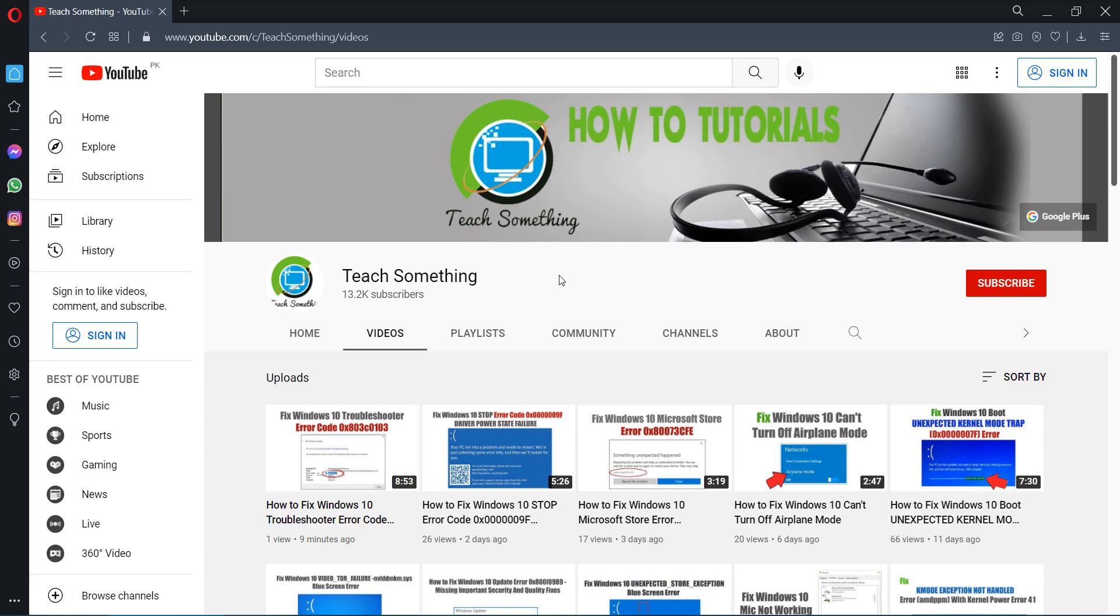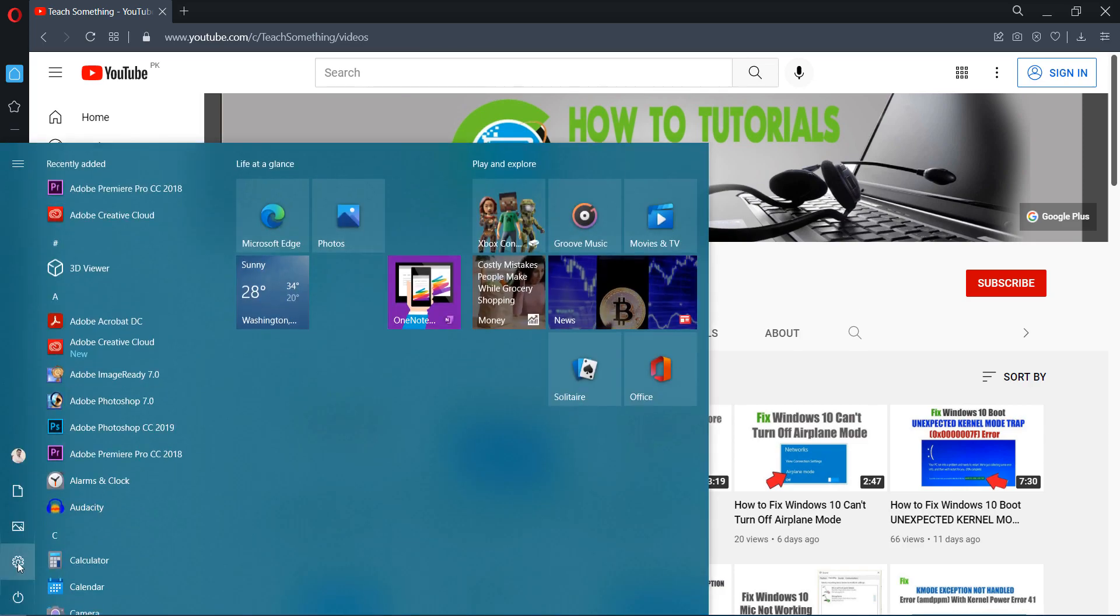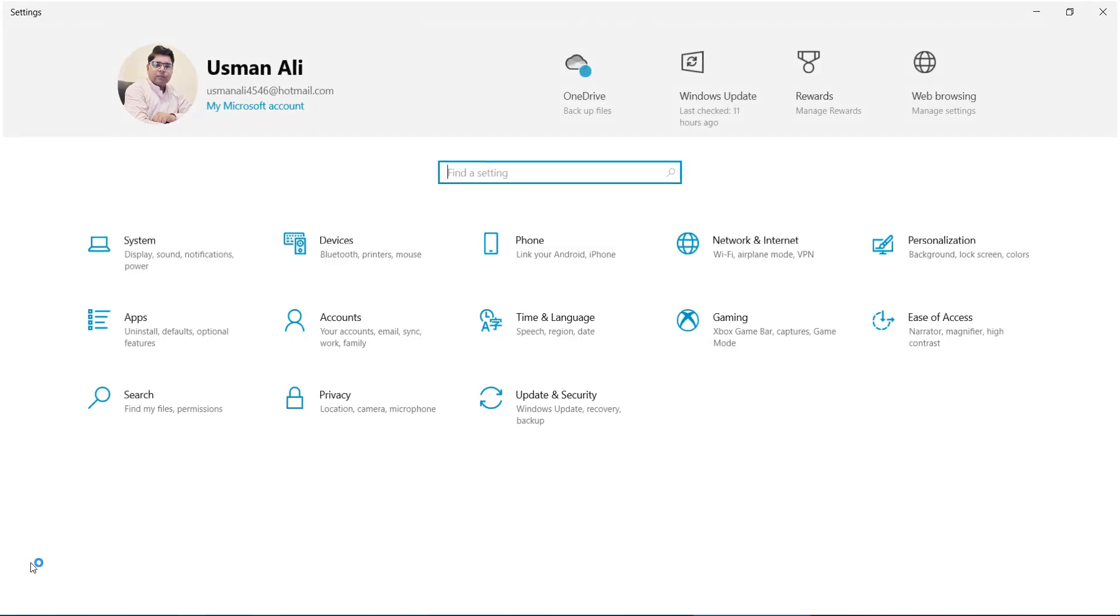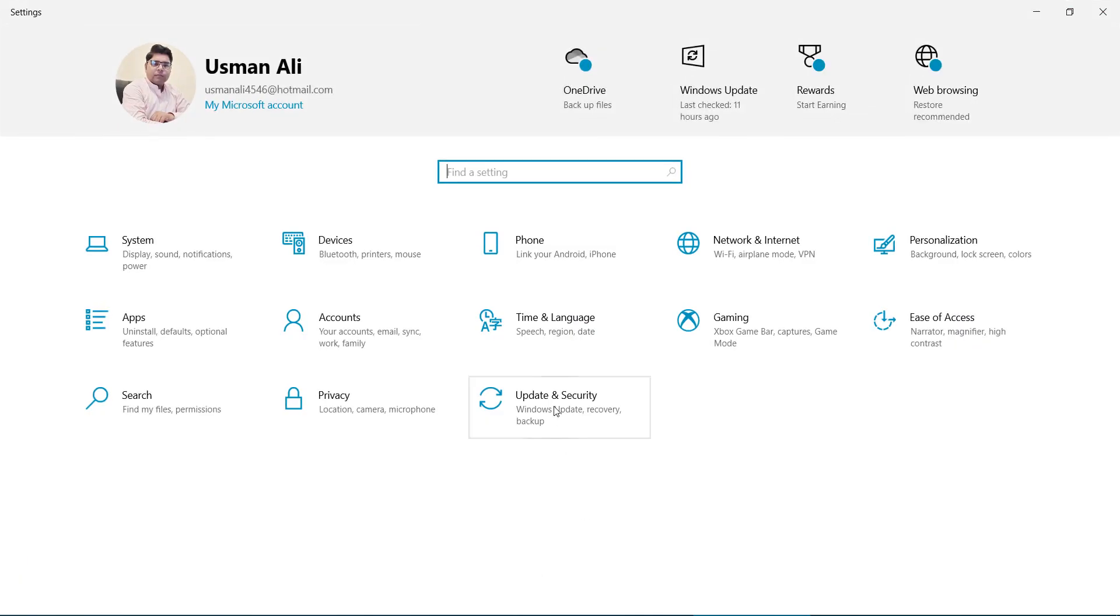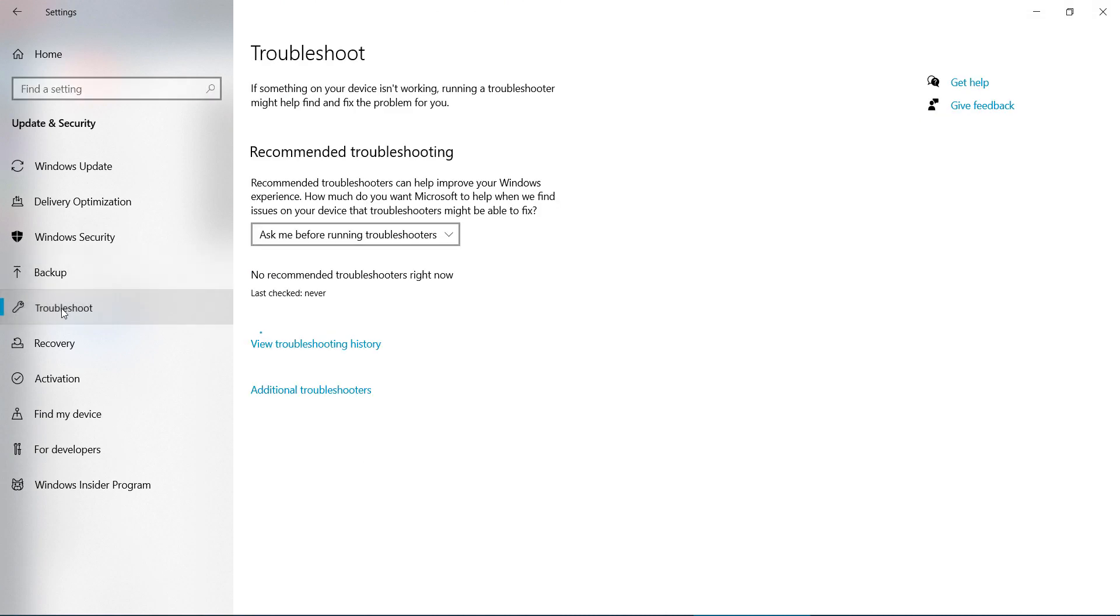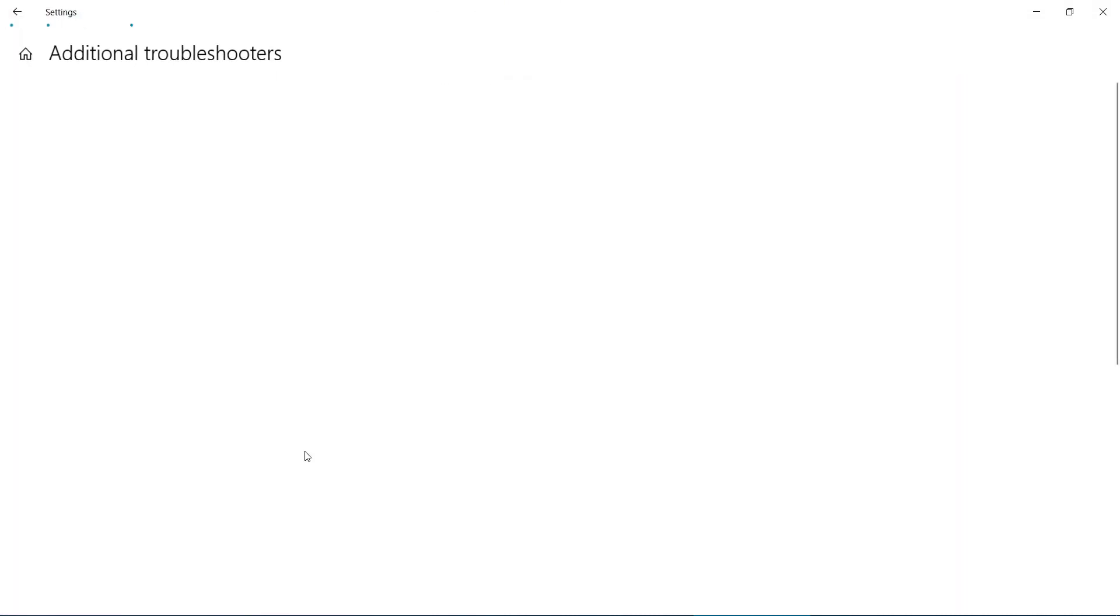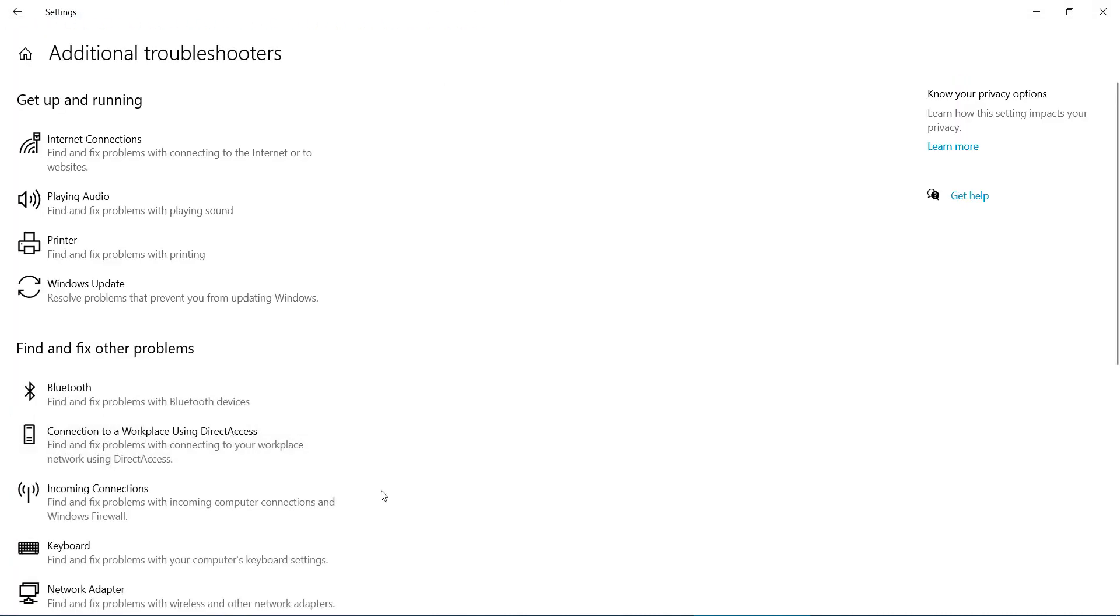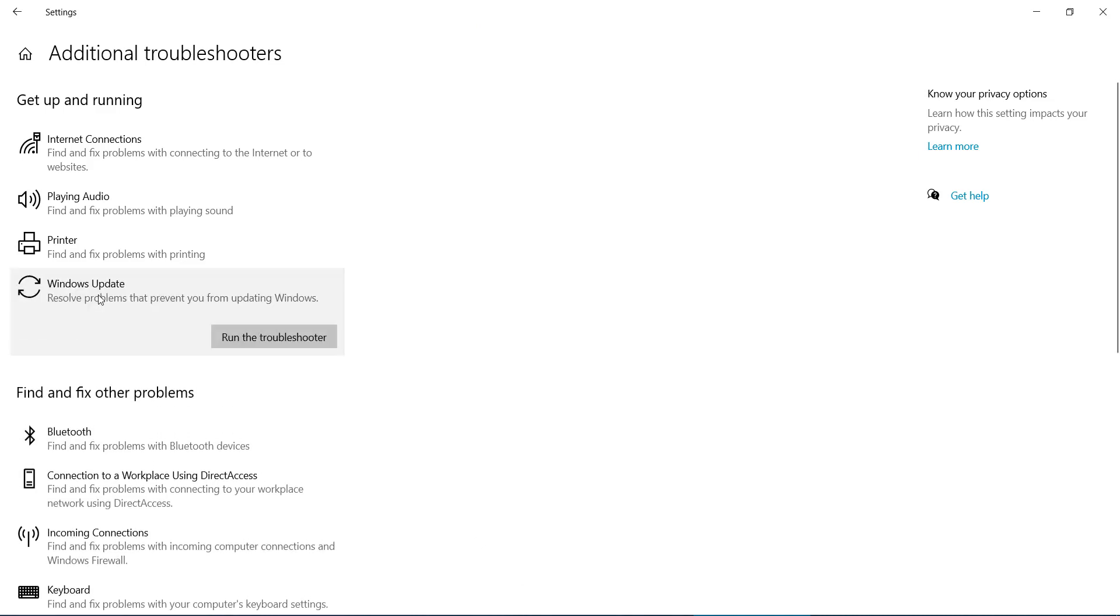Okay guys, in this video tutorial I will share a couple of methods to fix this type of error. So let's get started. The first method is to go to your Windows settings, go to Update and Security, and after that go to Troubleshoot.